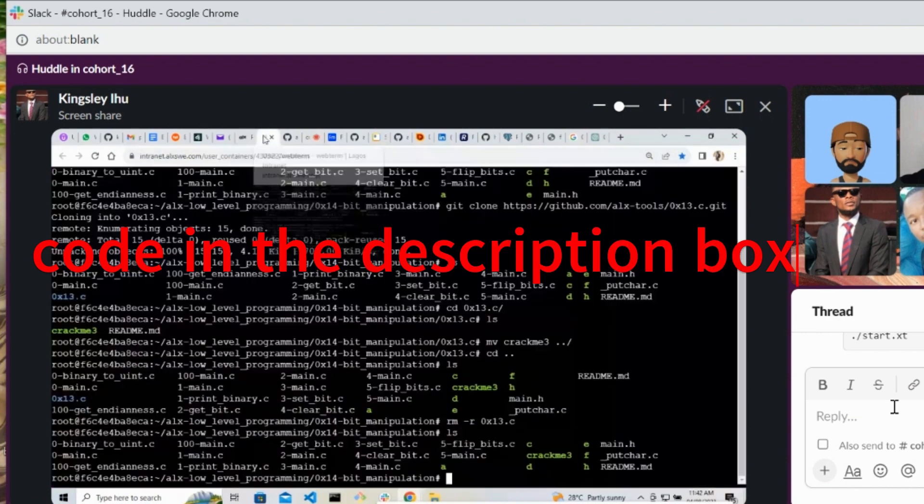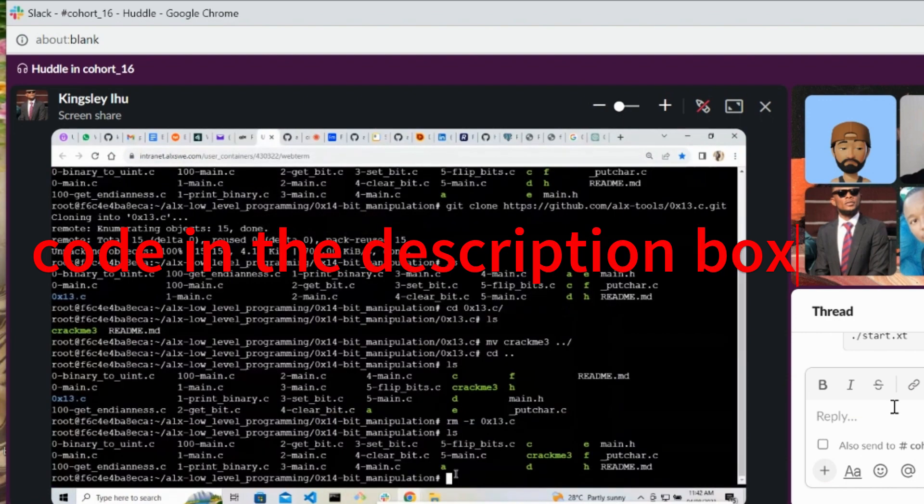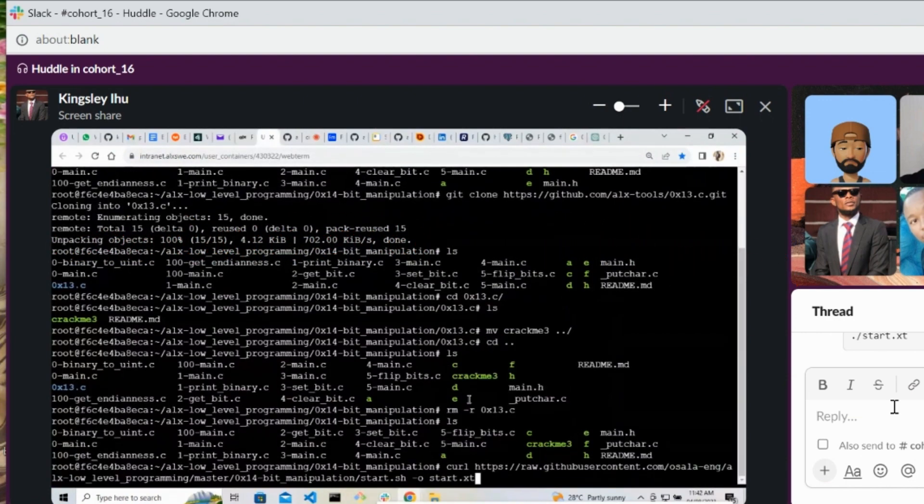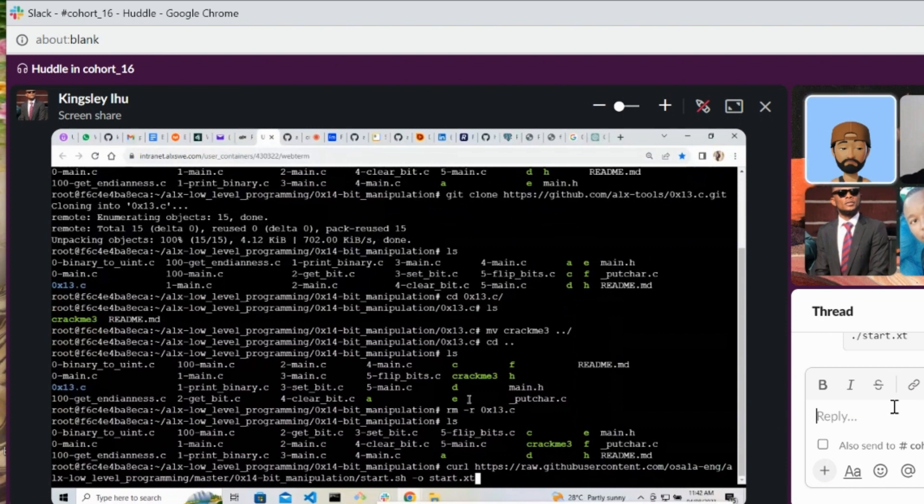Paste it here, yes. So we are trying to create the 101 password file. So hit enter and let's see.